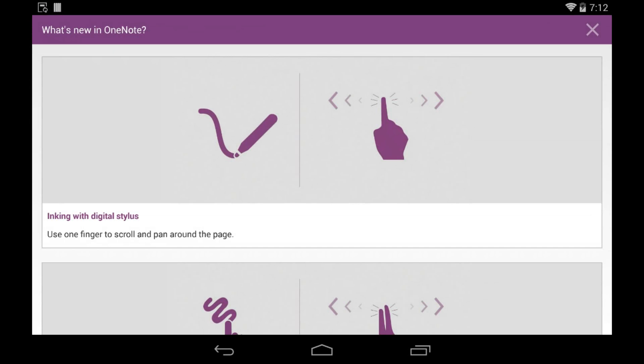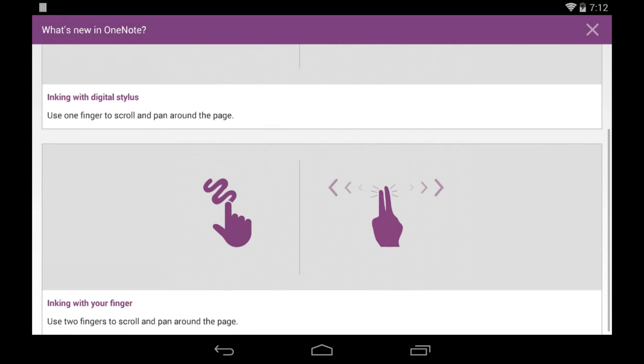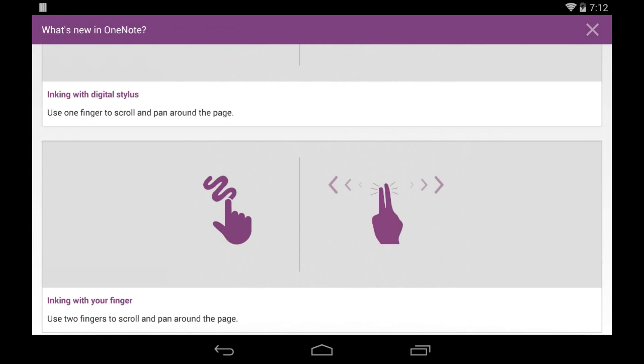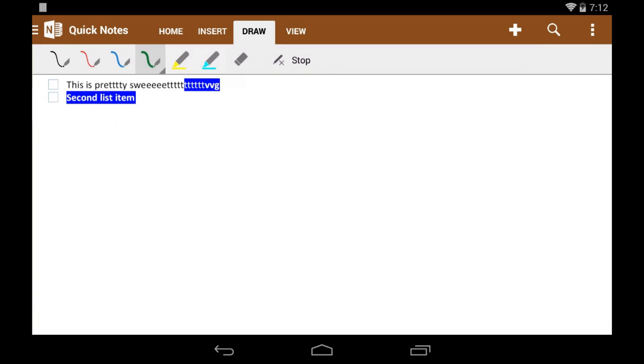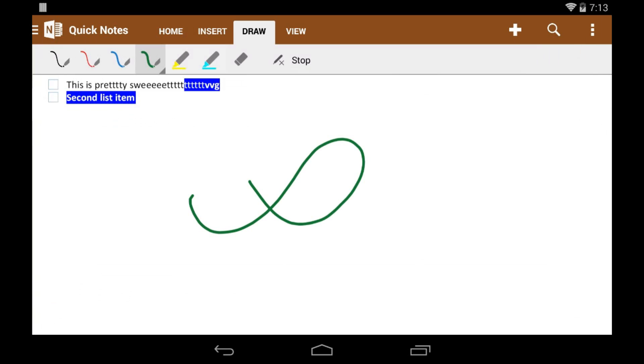So if you have a Note 3, this is the app to use, but on my Nexus 7, I don't have one, so I just use my fingers. But even the fingers is just remarkably accurate. It's kind of mind-blowing how accurate it is. I've never seen a third-party app that is as accurate as OneNote.